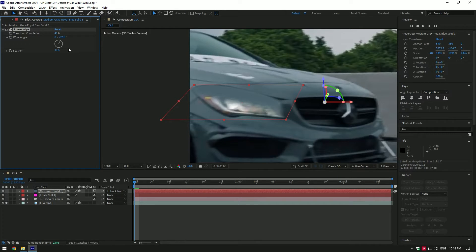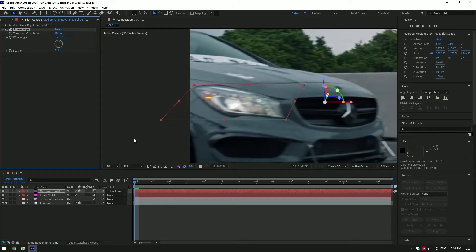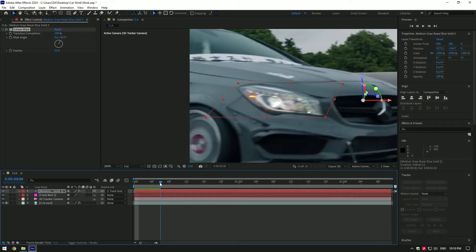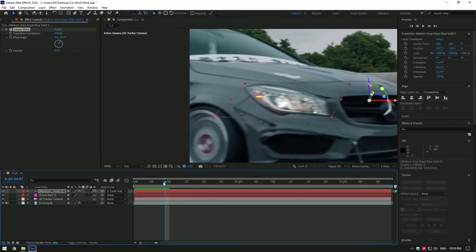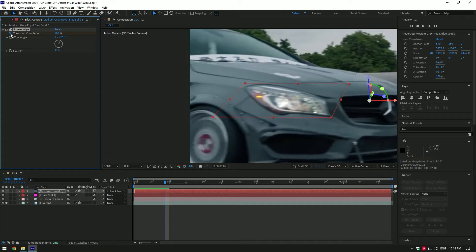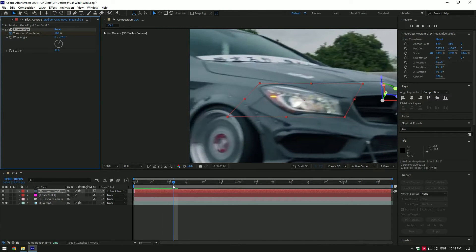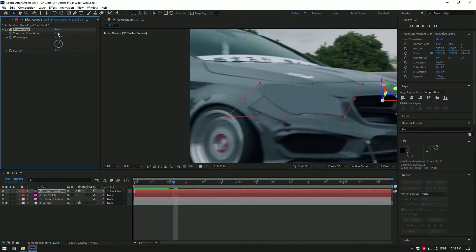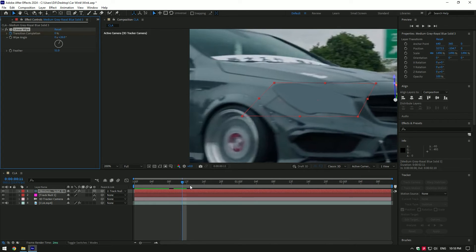Now set transition completion to 100%. Then go to the moment where you want the wink to start and click on completion stopwatch icon to create a keyframe. Now go 2 or 3 frames forward and change completion amount to 0%. Go 4 frames forward and change completion to 100%. The wink is ready.